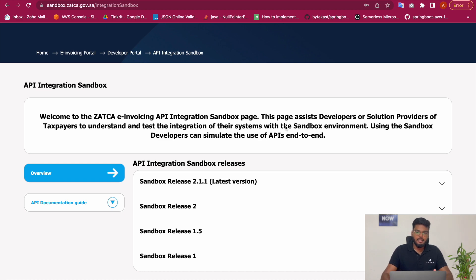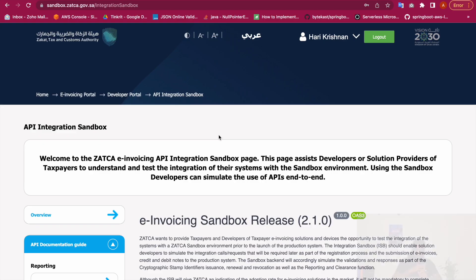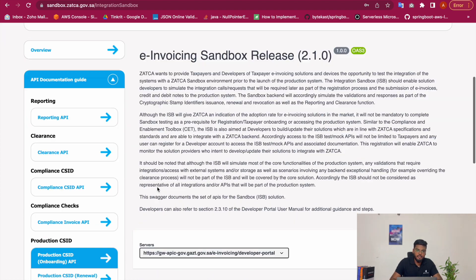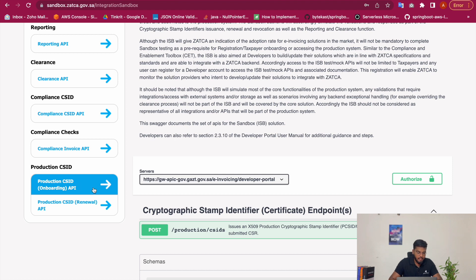So what is this API integration sandbox? ZATCA has provided APIs for onboarding, clearance and reporting. For onboarding alone, ZATCA has provided four APIs. The first API is the Compliance CSID API, the second is the Compliance Invoice API, the third is the Production CSID Onboarding API, and the fourth is the Production CSID Renewal API.